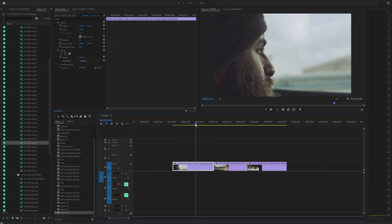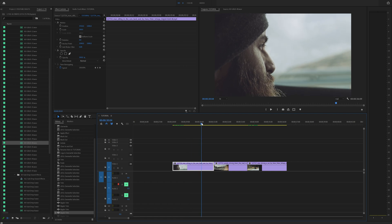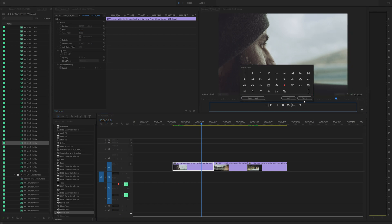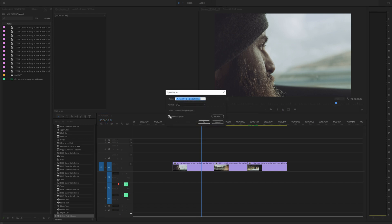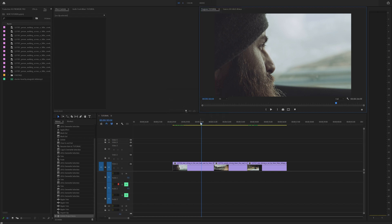First, you want to find where you want to transition. Pick a point that looks good, and right at that point, go up here and hit Export Frame, or hit Ctrl+Shift+E. If you don't see that, click the plus sign and drag the little camera icon down here anywhere — then you'll have it available to select. Click that little photo icon, select Import into Project, and it'll pop up in your project window.